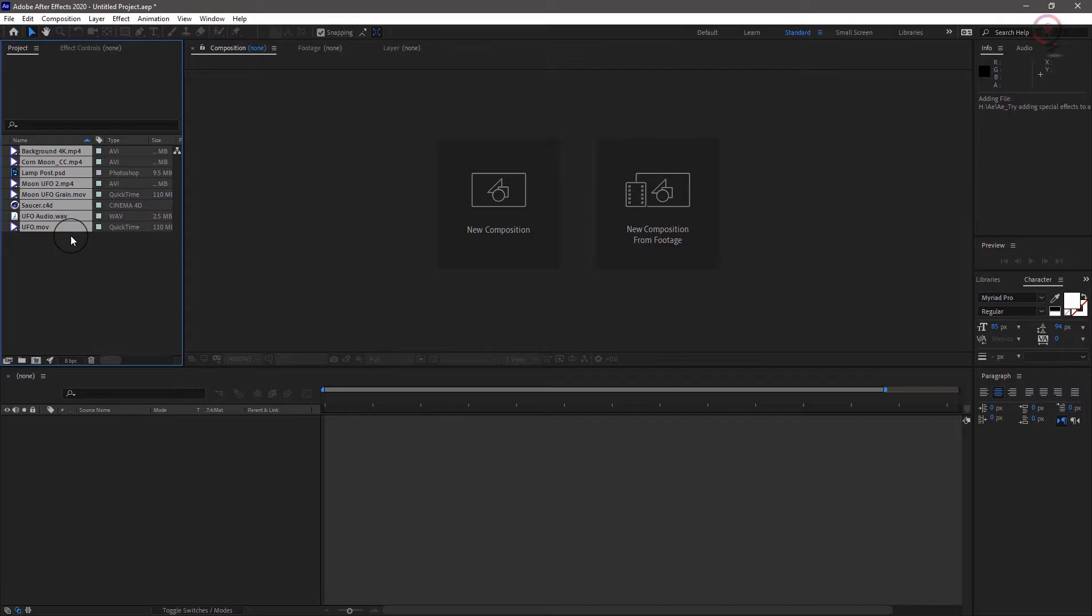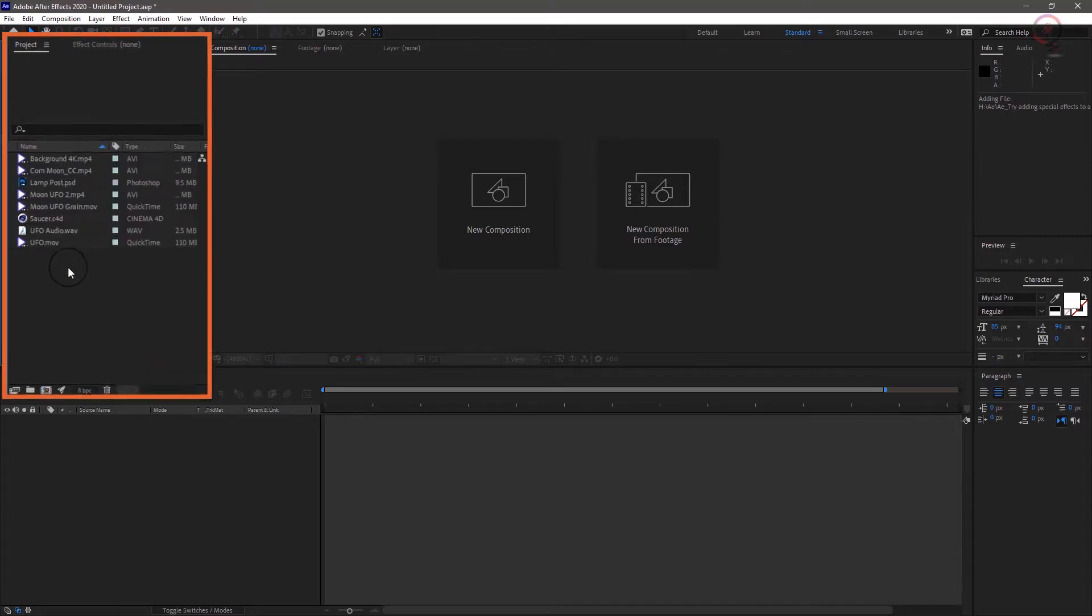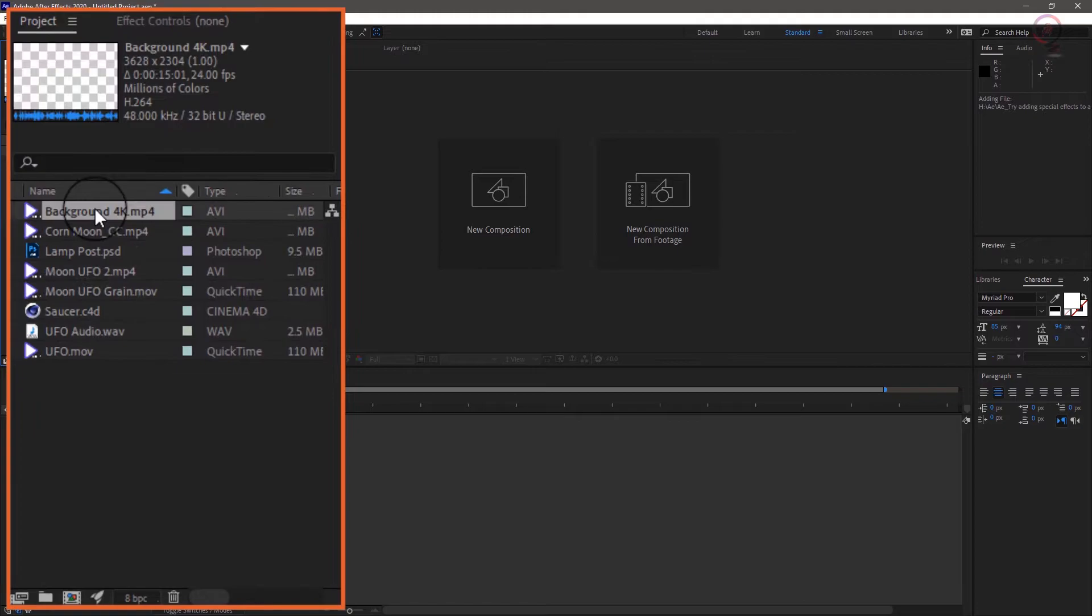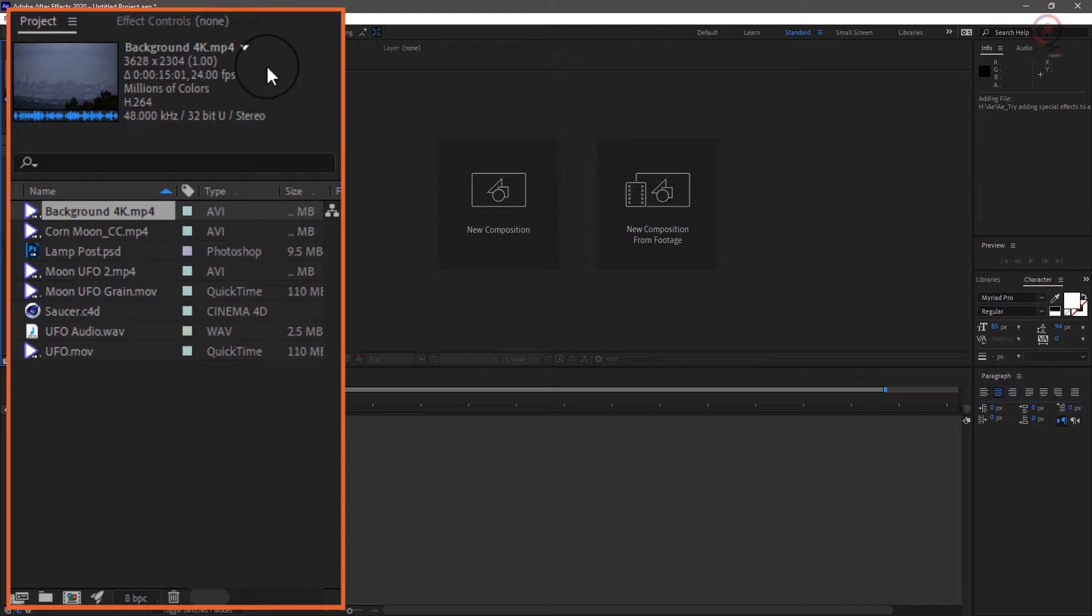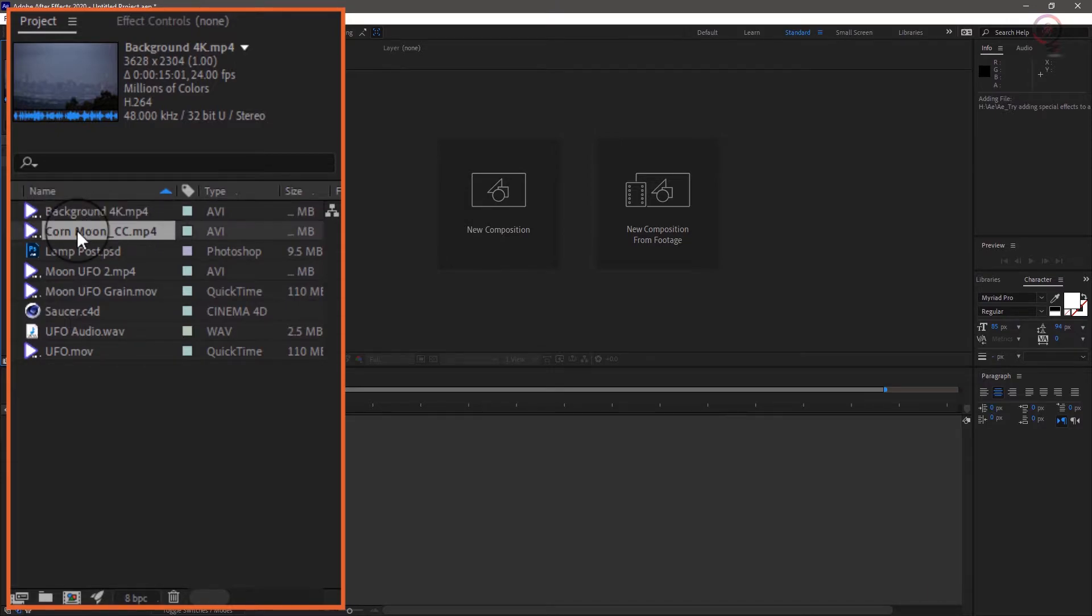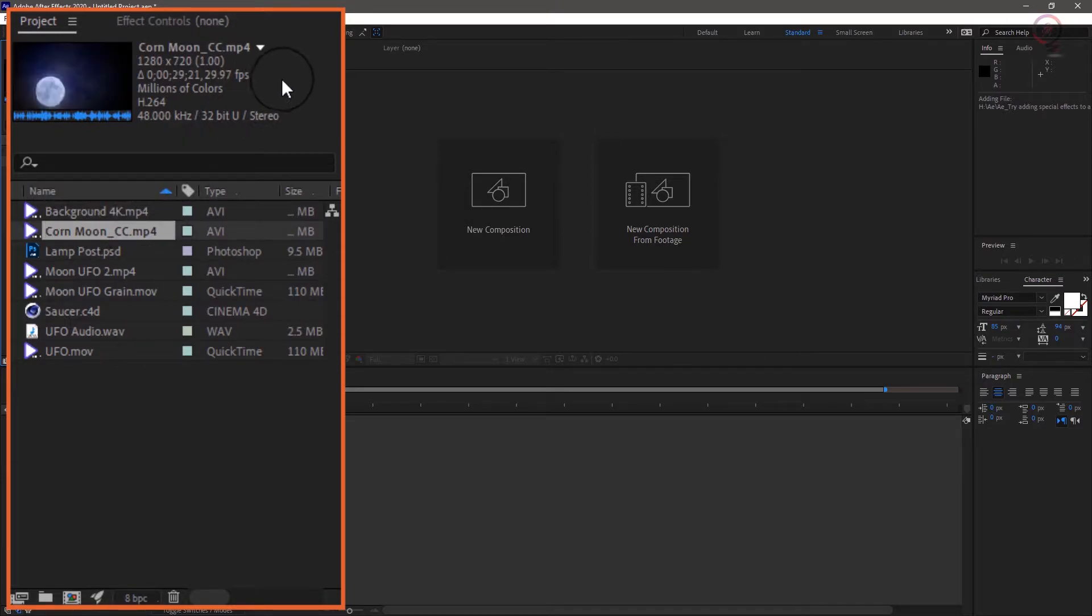Clicking on each element reveals important information at the top of the project panel. Background as a 4K video clip shot at 24 frames per second. Core moon as 1280 by 720 at 29.97 frames per second.